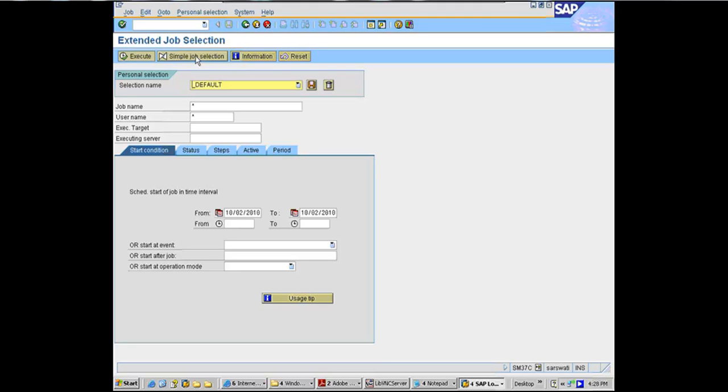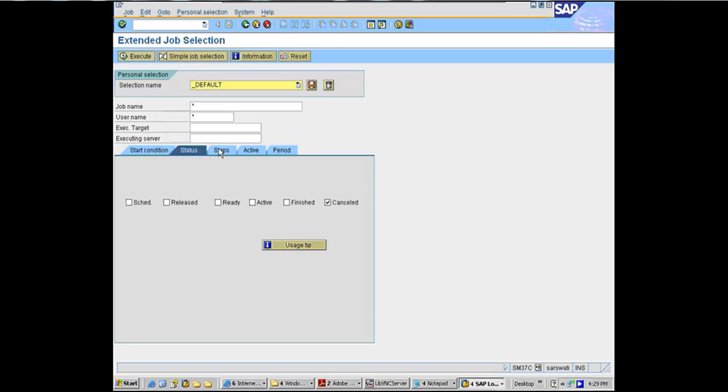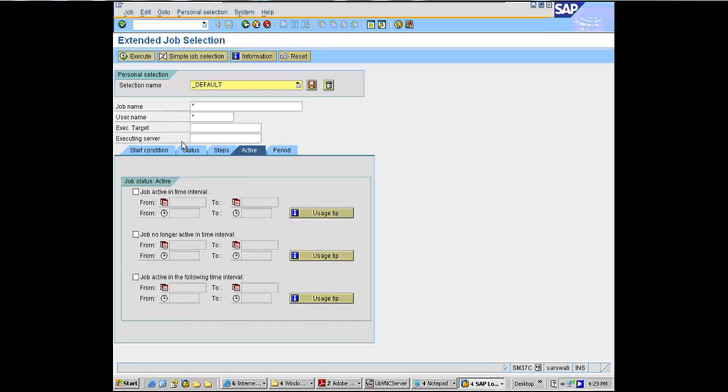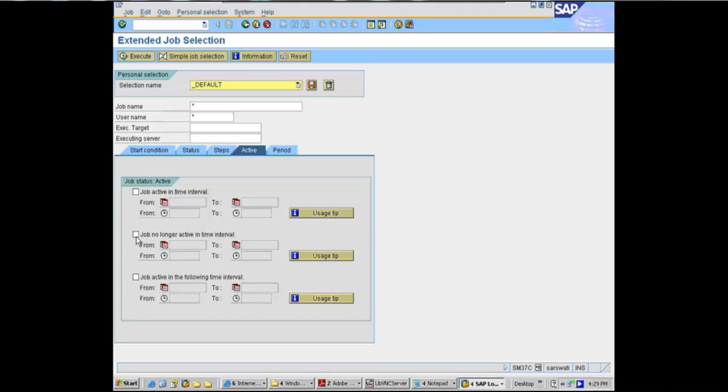The only way you can do it is by going to Extended Job Selection. And in Extended Job Selection, there is this tab called Active. And you can select Job Active in Time Interval or Job No Longer Active in Time Interval. I have never used this third one. I have never even taken the time to read the usage information because just by looking at this, I couldn't figure out the difference between one and third. But a lot of times it gets lost in translation between German to English. But usage tip is available there.